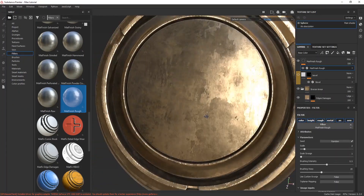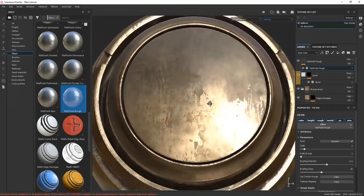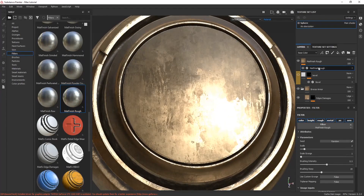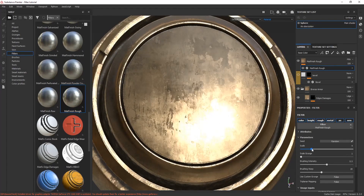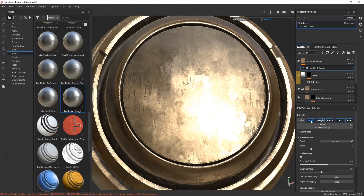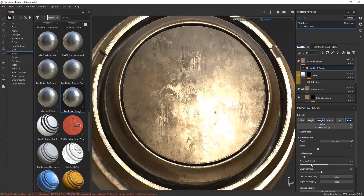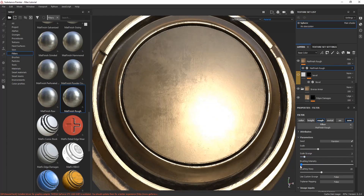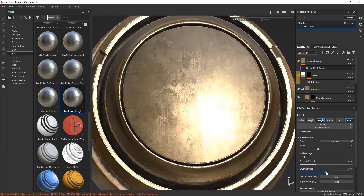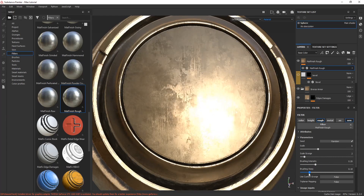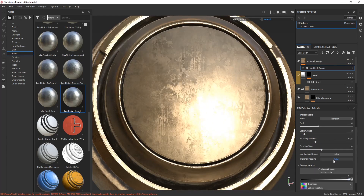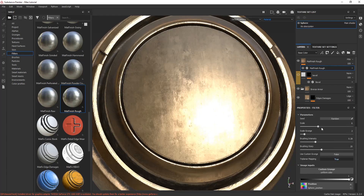Here is an amazing filter — the grunge filter. It creates some grunginess and very interesting detail. You can tweak the settings according to your need: scale it up, scale it down, adjust the scale of grunge, brush intensity, and how dense it is. Play with it and set the settings according to yourself.